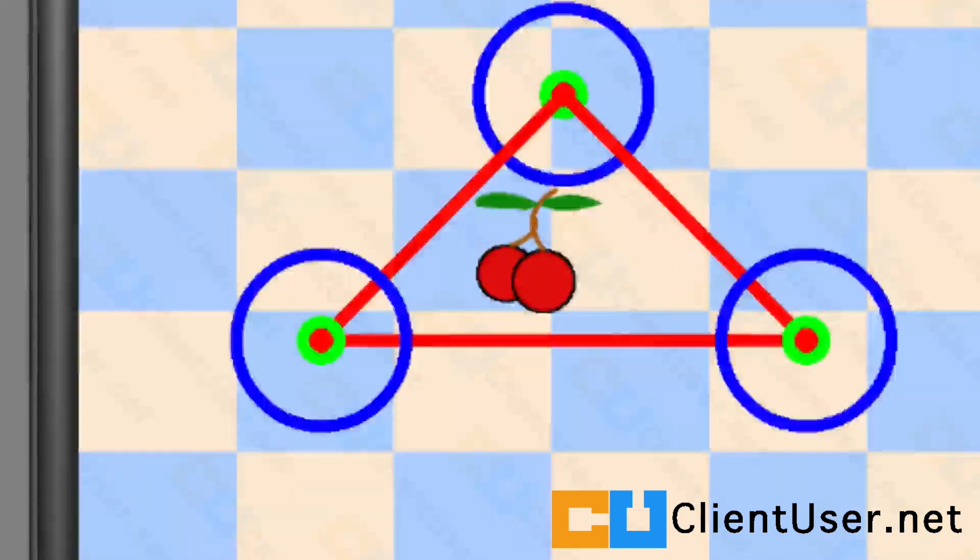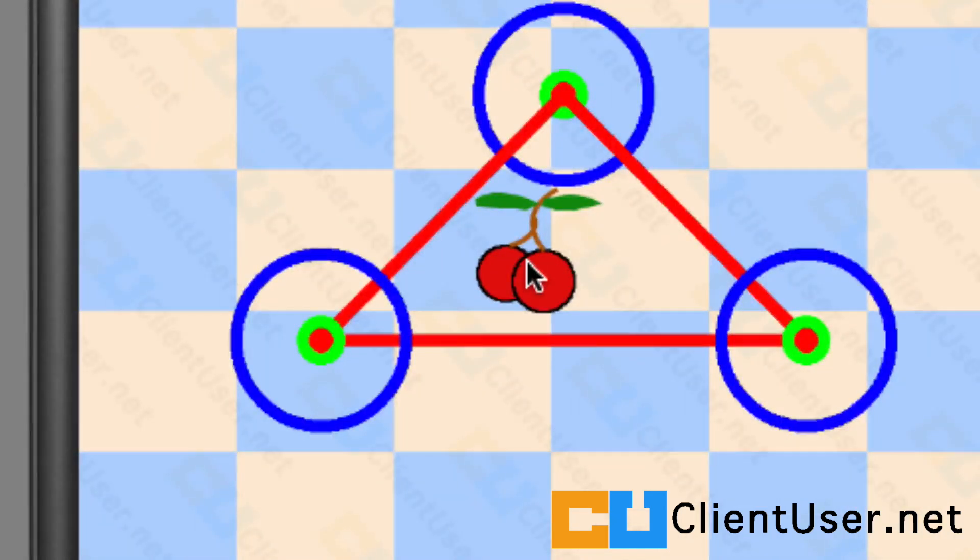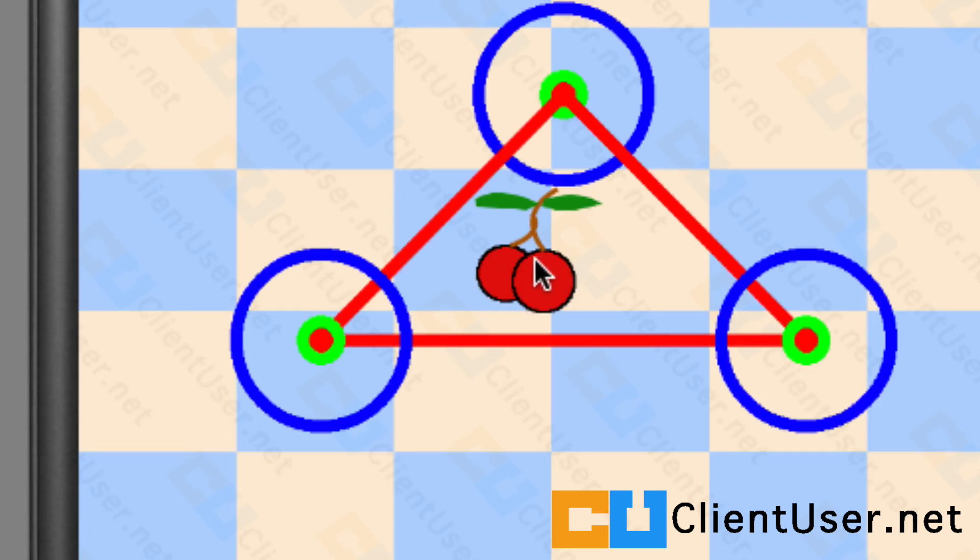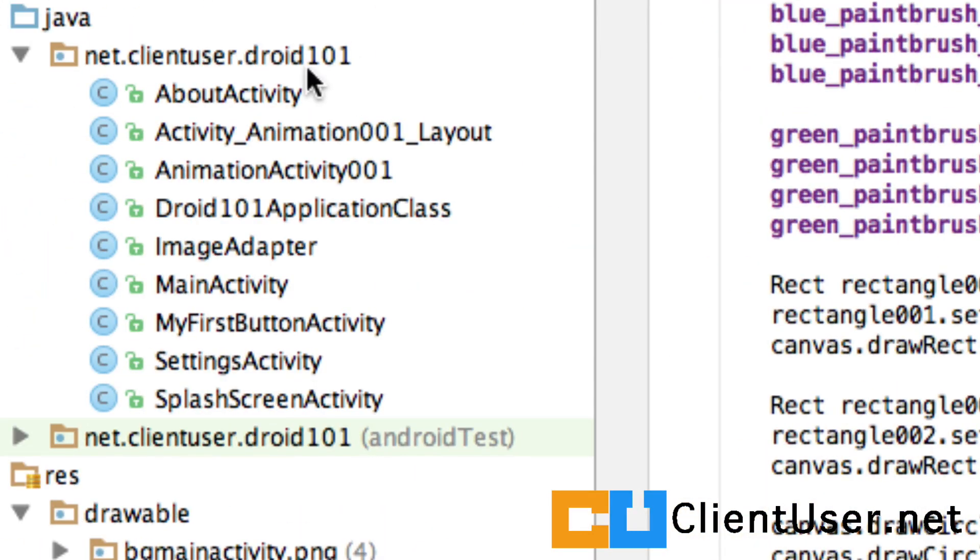Let's add some animation. Here's the cherry bitmap that we placed on the front of our device application, and we're going to make this move. That means we need to update its x and y coordinates.